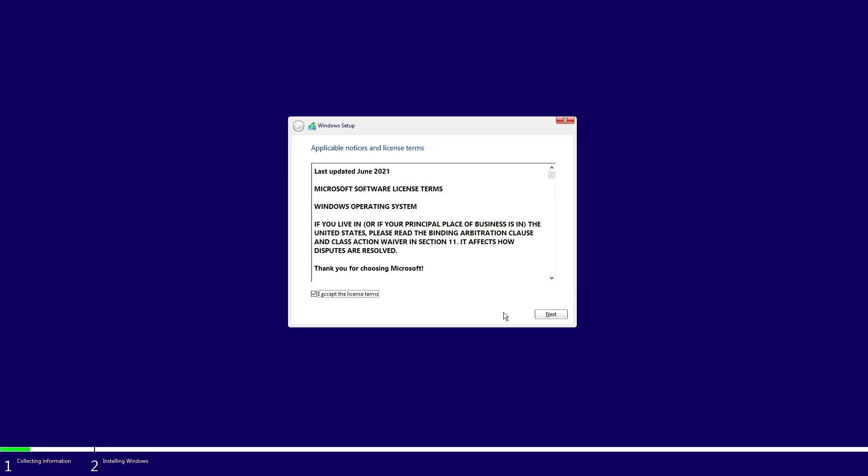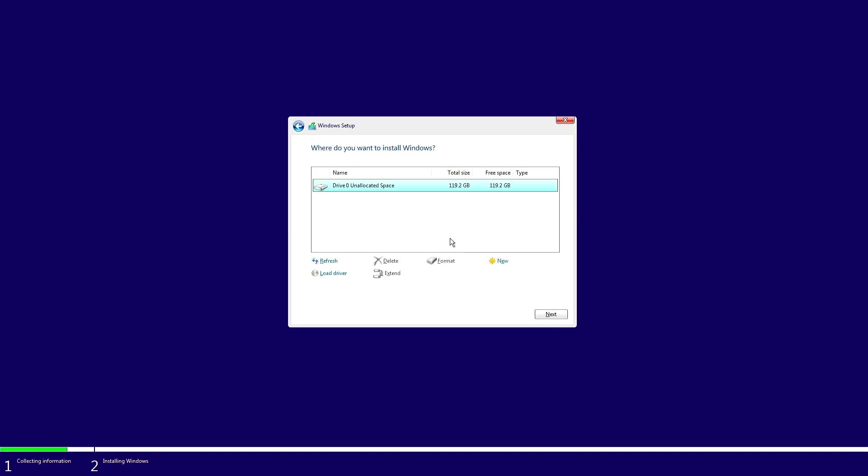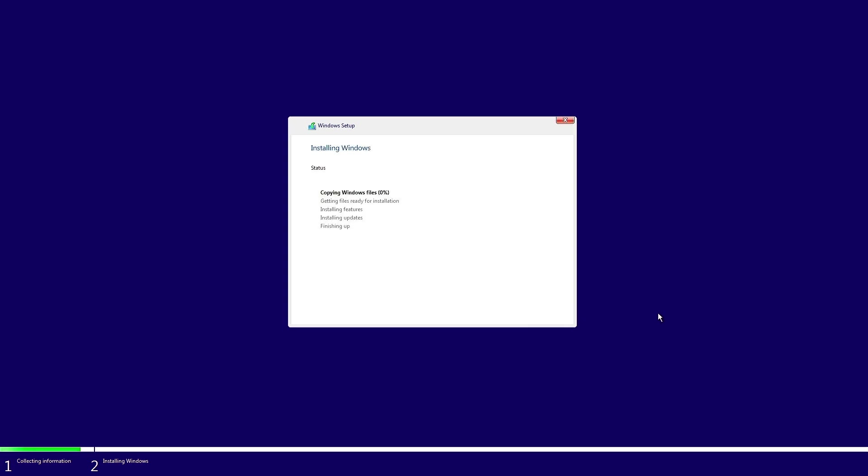For example, when installing Windows 10 on this computer, you might notice no option to select a Windows Edition. The installation wizard automatically installs Windows Home or single language.